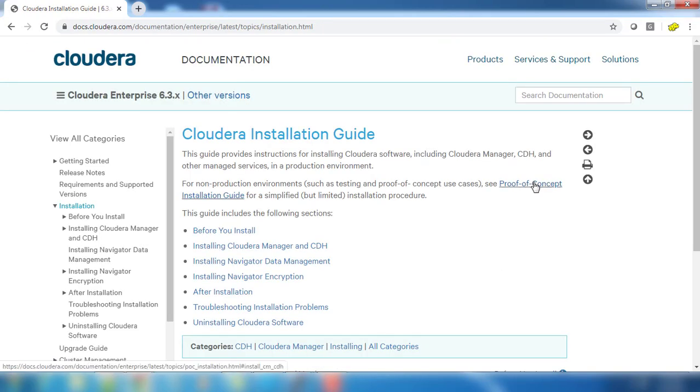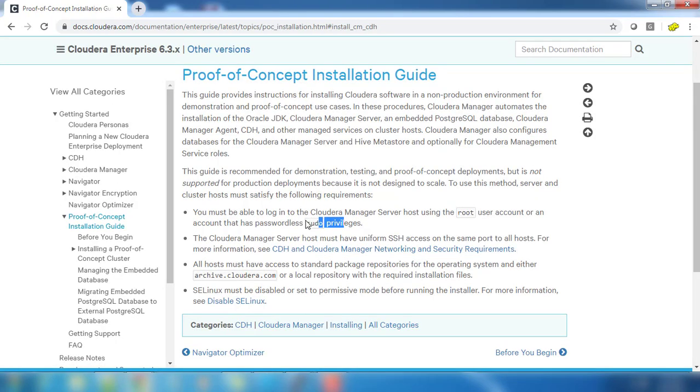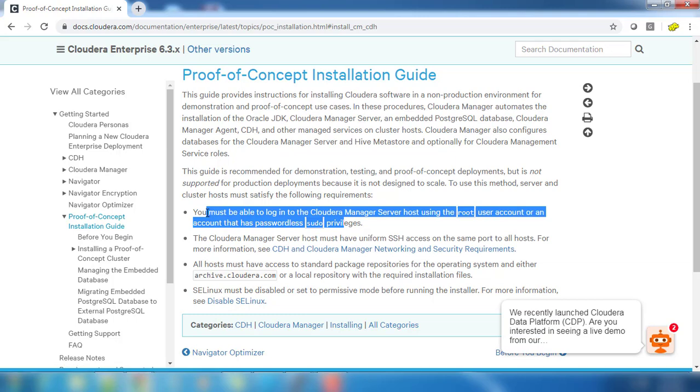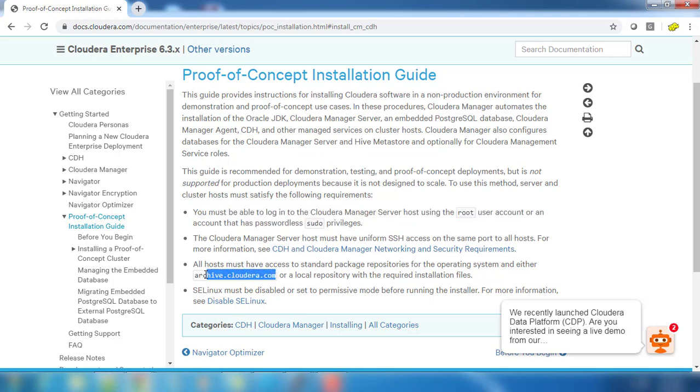We are going ahead with the proof of concept installation. Proof of concept installation is relatively simple and we are not using a custom database here, so it's not recommended for production.